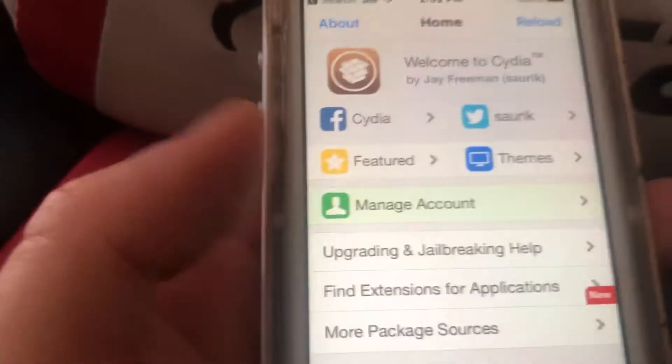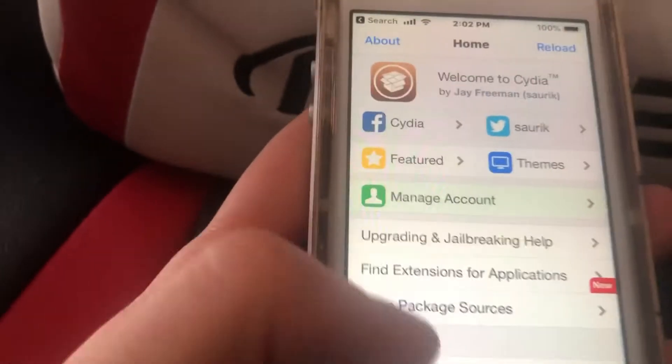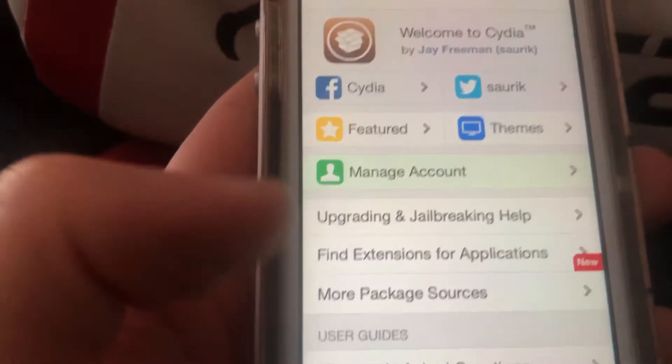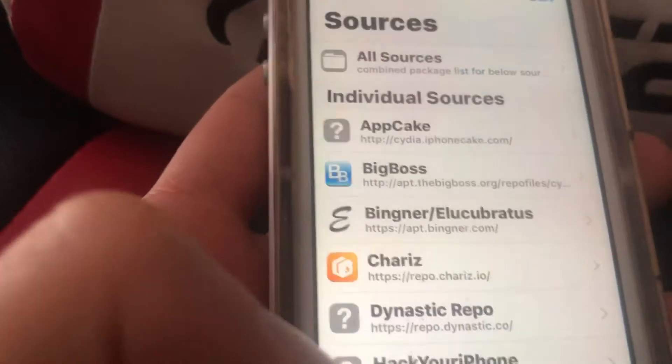Hey guys, what's up? So today I'll be trying to get always-on home screen on your iOS 12 jailbreak device.